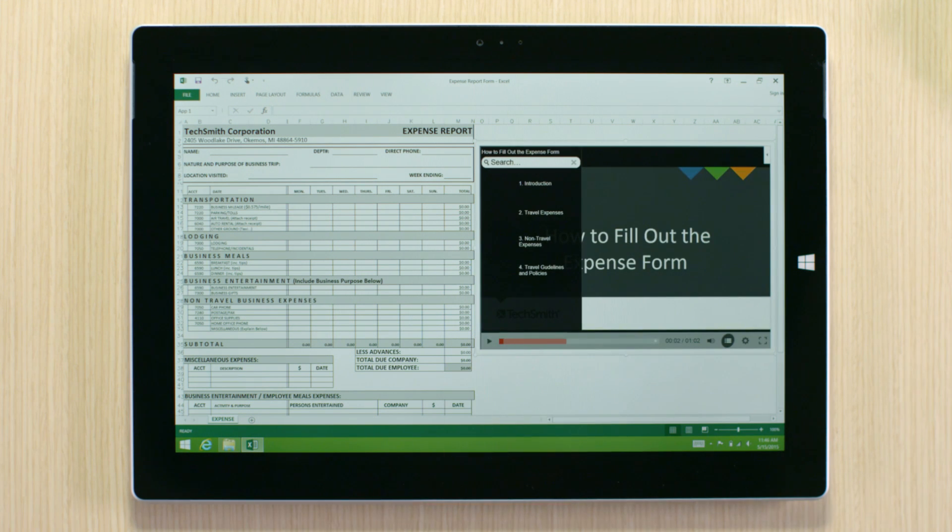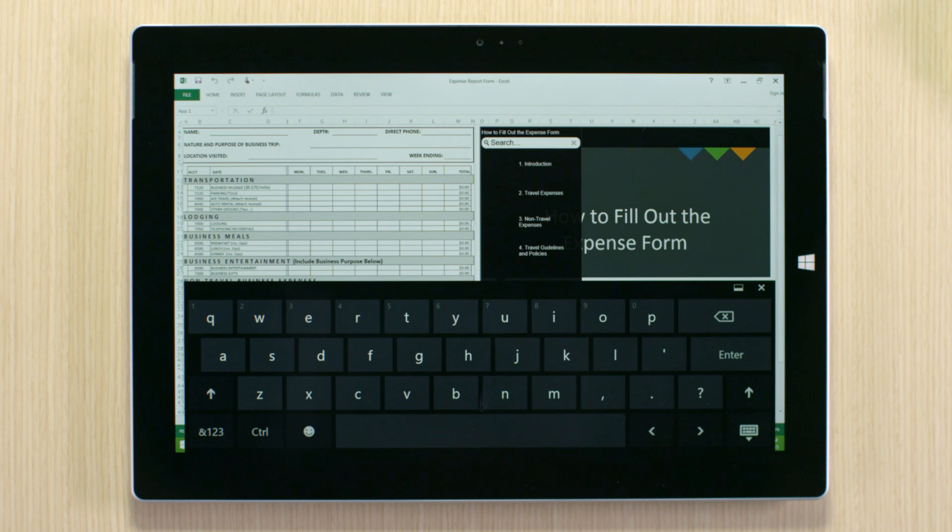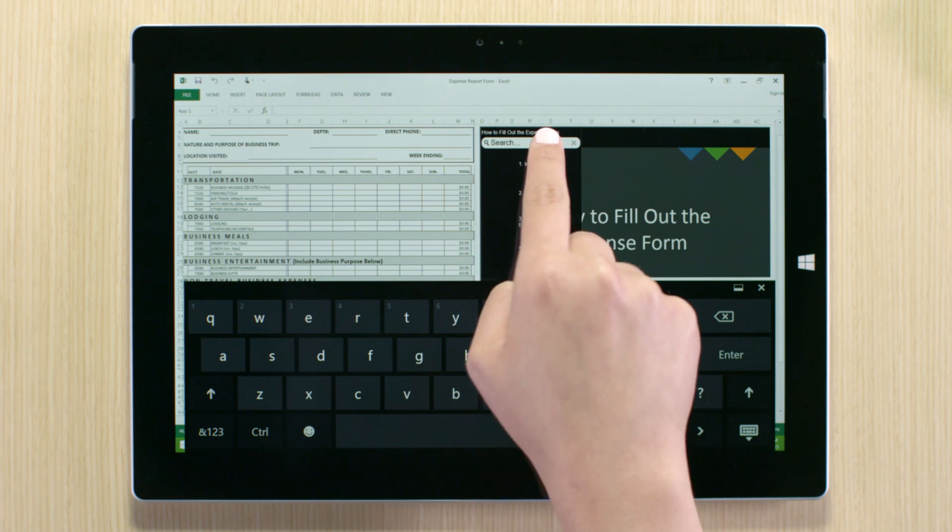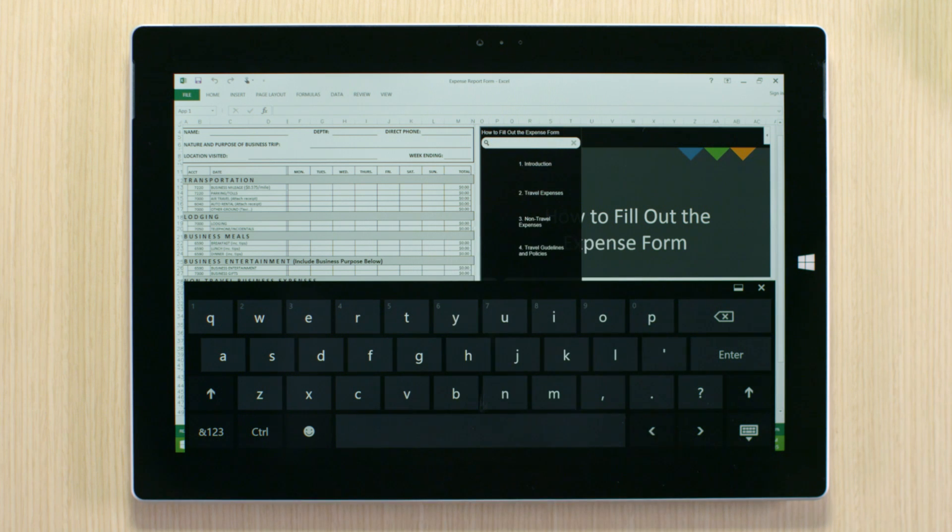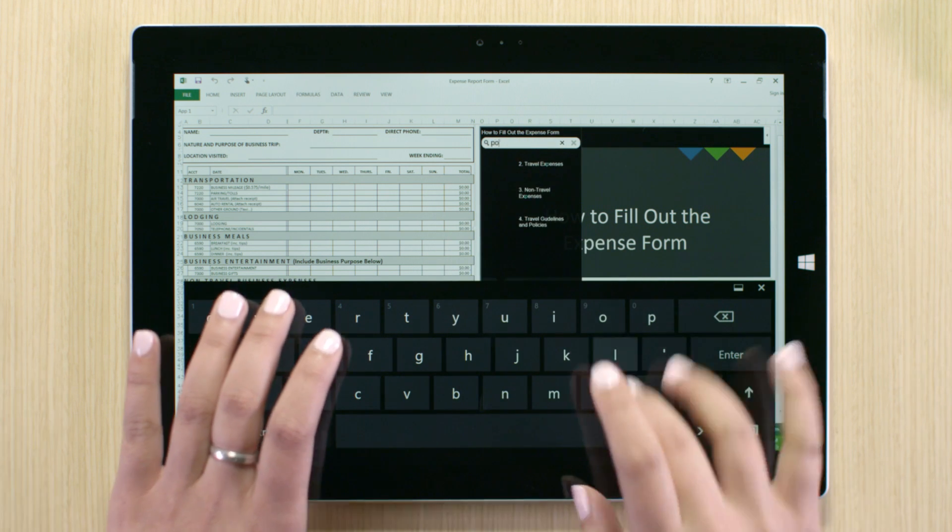When looking for a certain topic in the video, use the keyword search or table of contents to navigate to a specific marker.